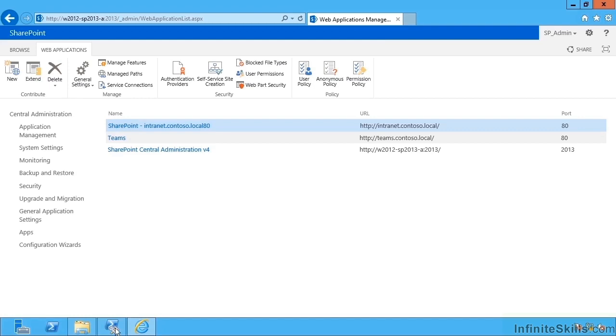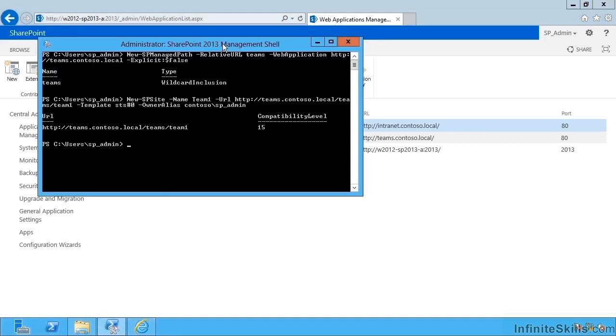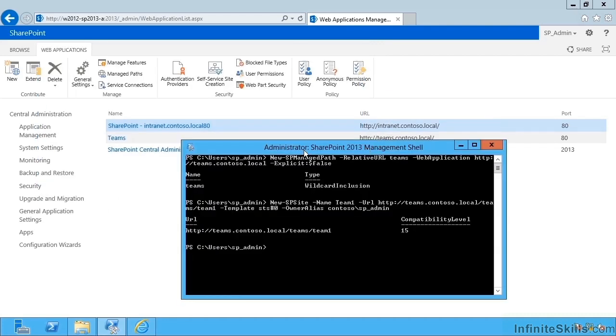So I'm going to eschew that step. We'll assume we've got that on, let's say, intranet contoso.local. And here I can just create new site collections, tell it which web application it's for, and then specify a new, if you like, host header, a new URL that can be used to access this site collection and no other site collection.